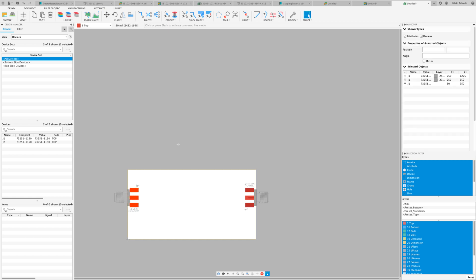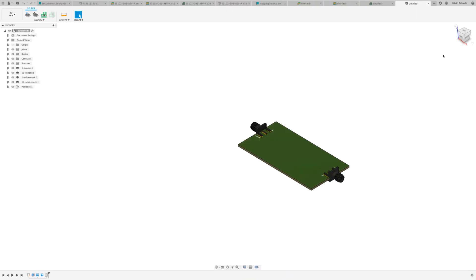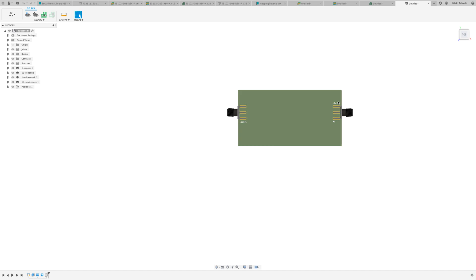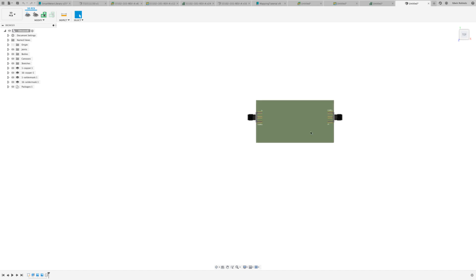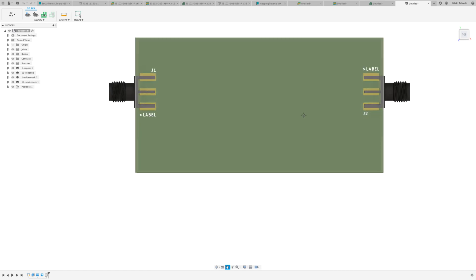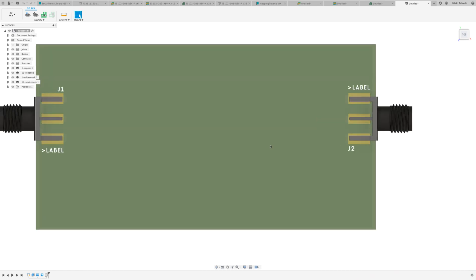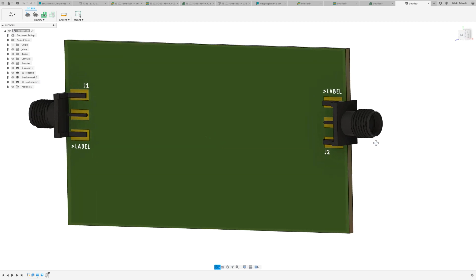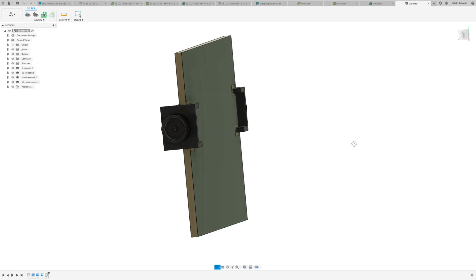Now I'm going to push to the 3D PCB so we can see if the actual mapping worked. As you can see, the 3D models do show up on our board. Thank you for joining us — all this and more with Fusion 360.